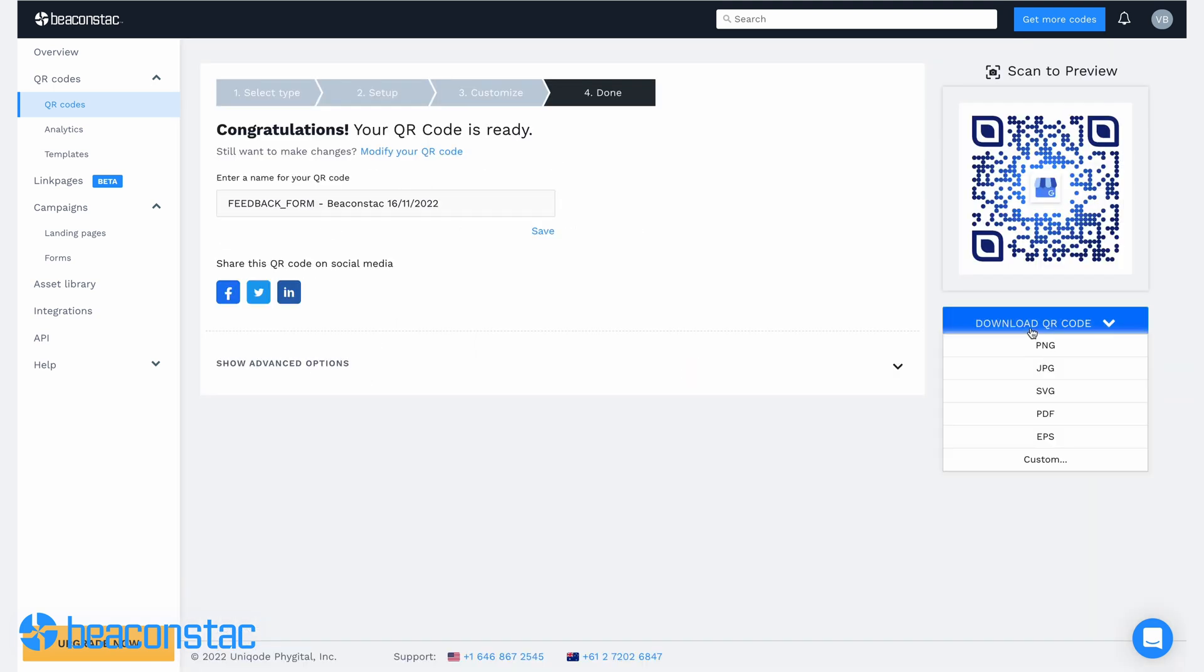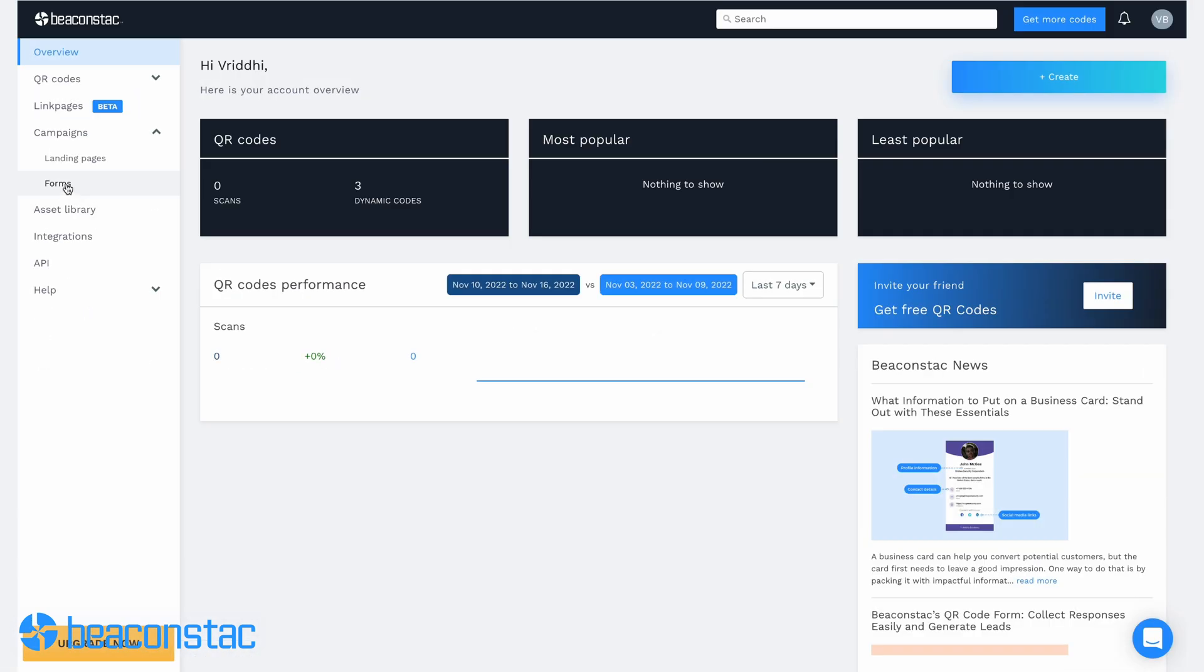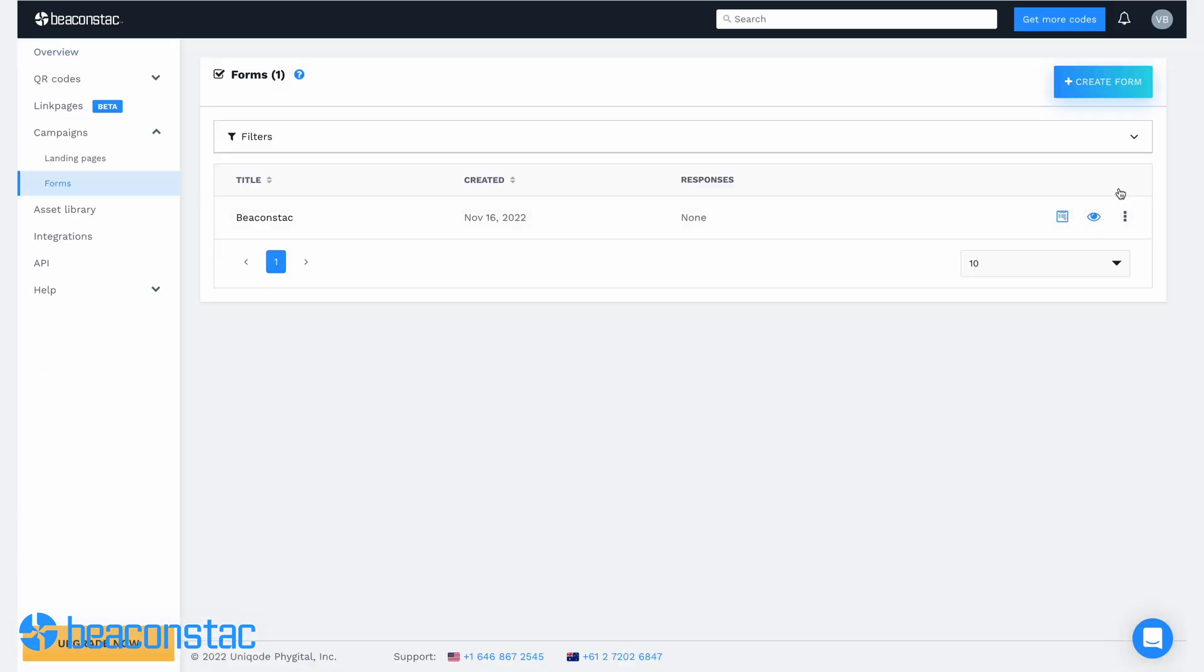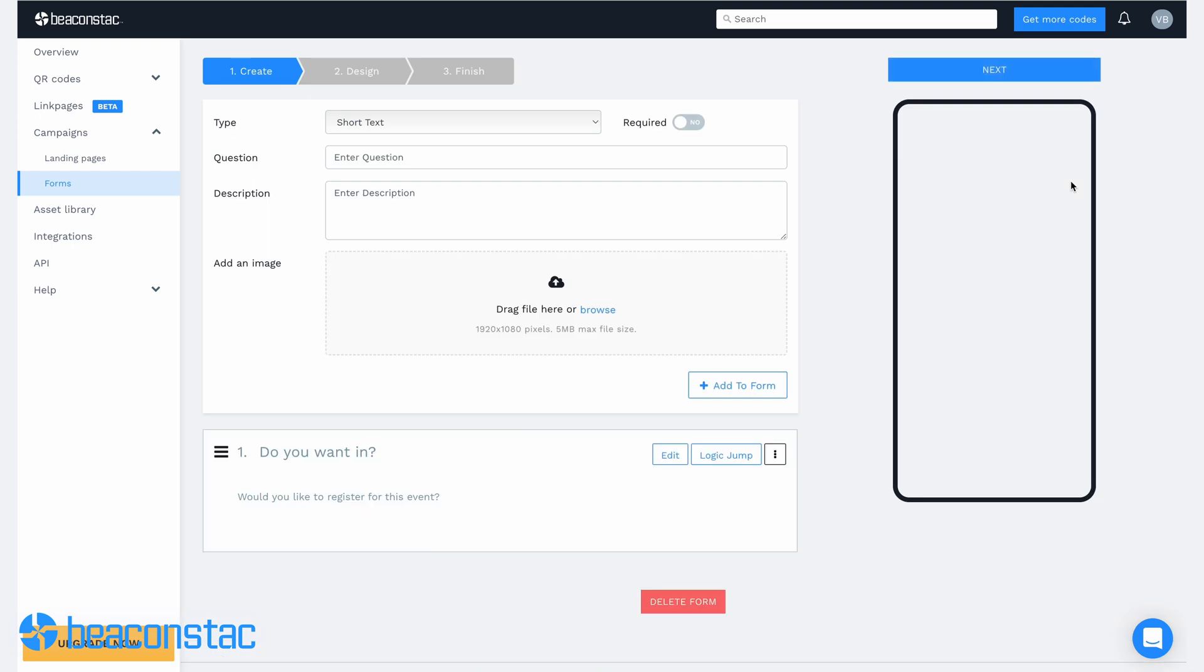Remember, you can always go back and edit the forms you've created. Click on the forms section on the dashboard's left panel to see your form list and click on the form name you'd like to edit.